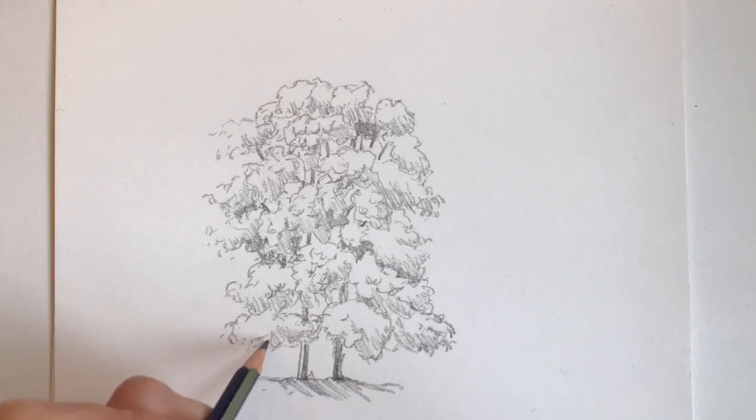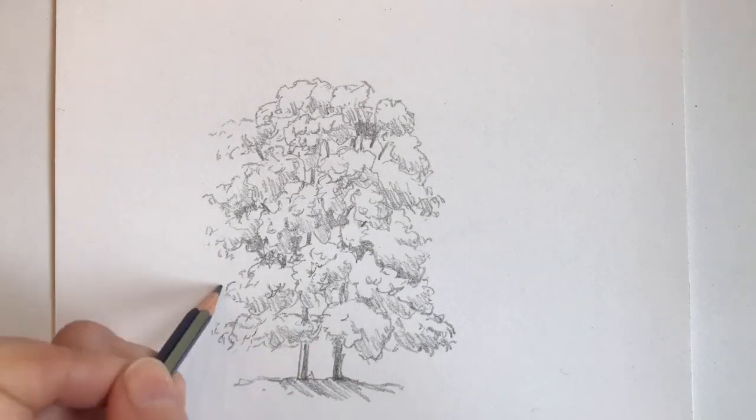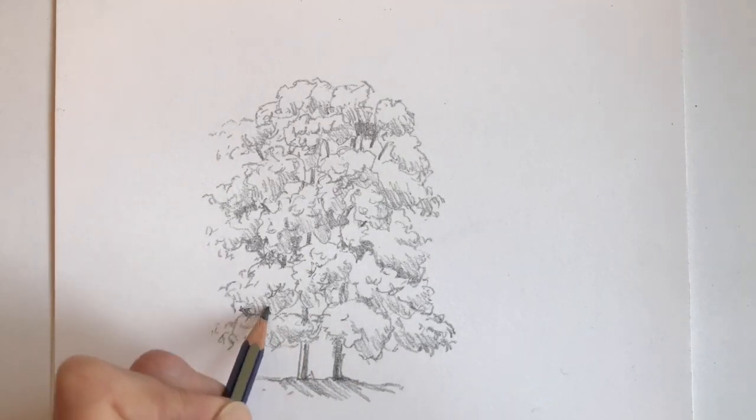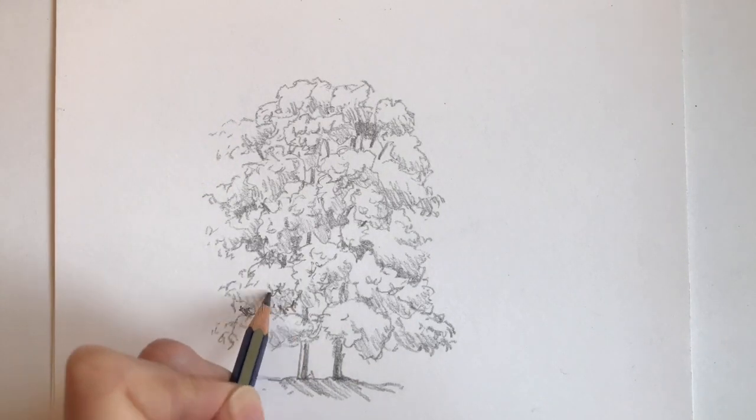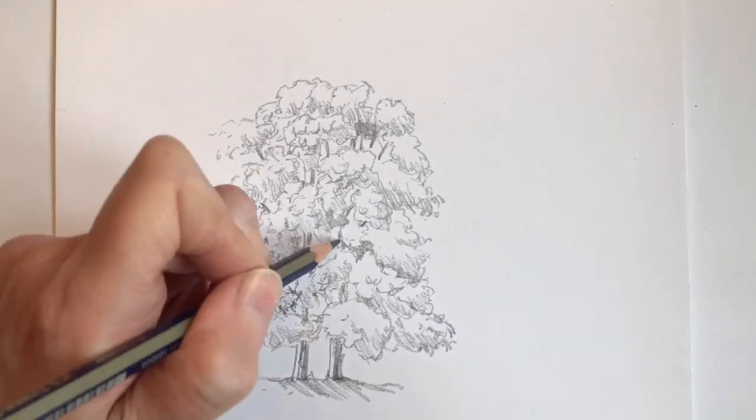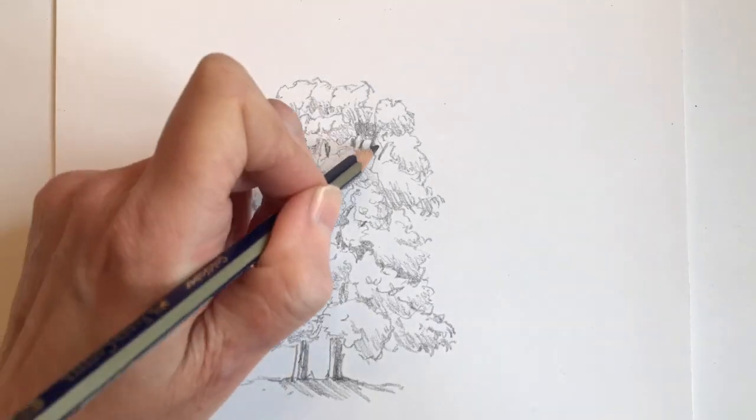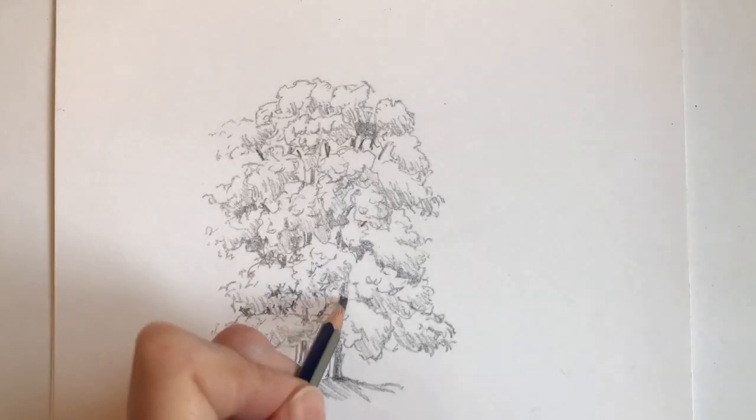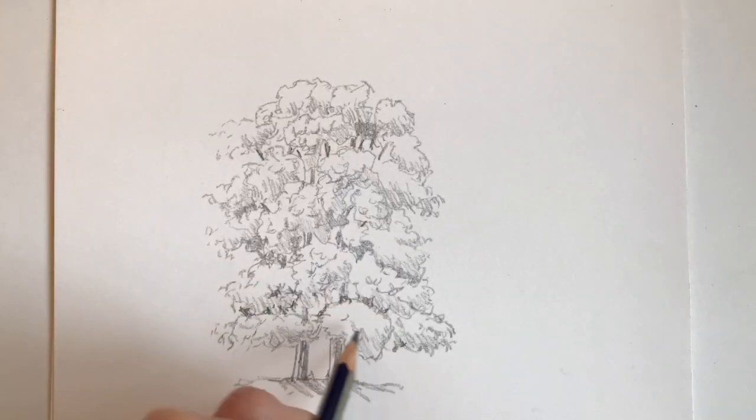Now as I'm working you can see I've added in some stronger lines which create the impression of branches that we can see through the openings in the tree and also the tree trunk.